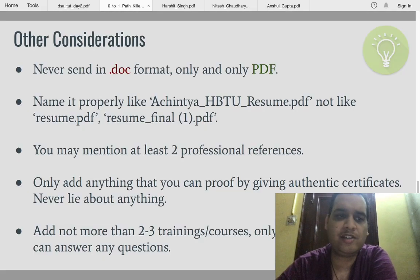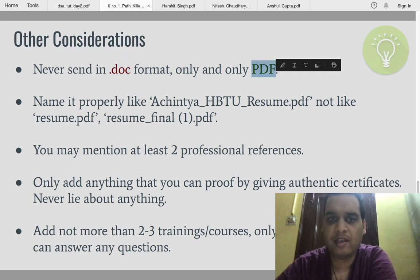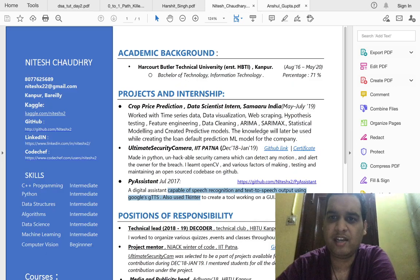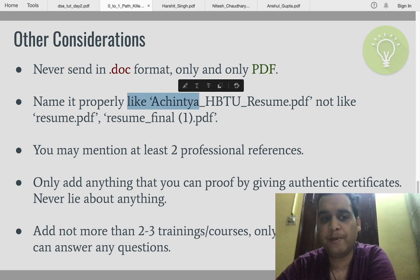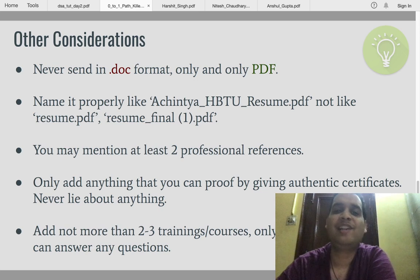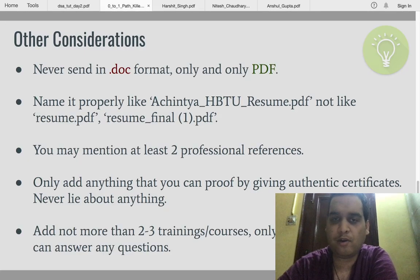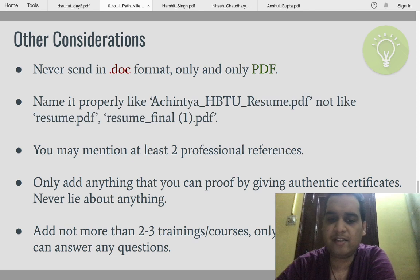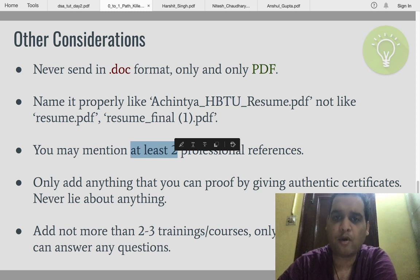Some additional things to keep in mind: I see a lot of students sending their resume in DOC format — Word format. Don't do that. Always, always send in PDF format only. All these resumes are in PDF. Never send in DOC — it's a really bad impression. Name your file properly, like 'FirstName_LastName_Resume' or with your college abbreviation. Don't name it 'resume.pdf,' 'resume final,' 'resume monday,' 'resume tuesday.' Name it with your actual name.